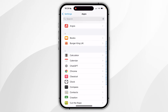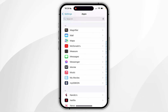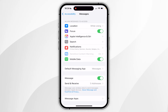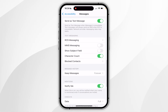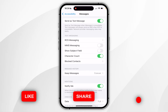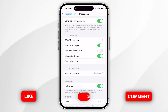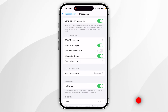Now scroll down to find the Messages app and click into that. Inside the message settings, scroll down until you find the text messaging options. Here you will see the MMS Messaging option and you want to toggle this on. If you don't see this, it's likely because your network carrier doesn't support this option.